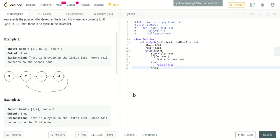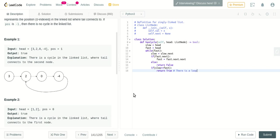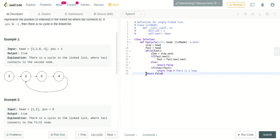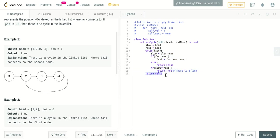At any point, if the slow pointer is equal to the fast pointer, we return True - which means there is a loop. If there is no loop, we return False. Once the while loop breaks, it means there is no loop and we return False.